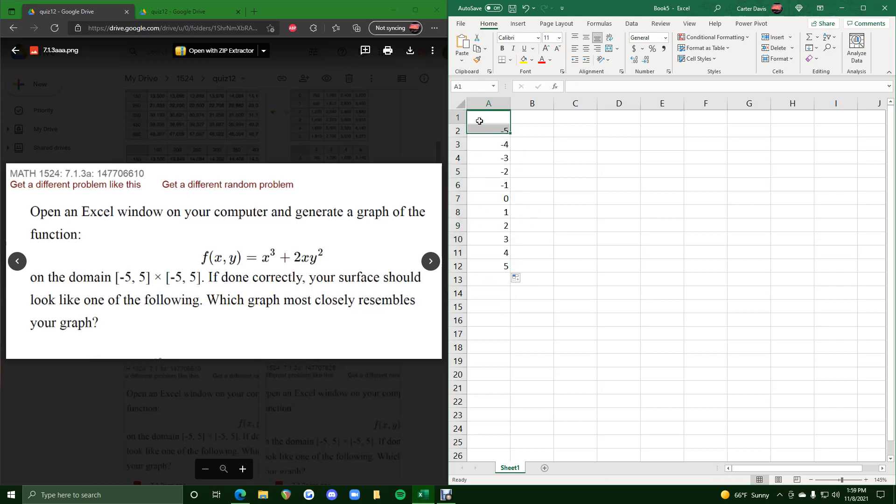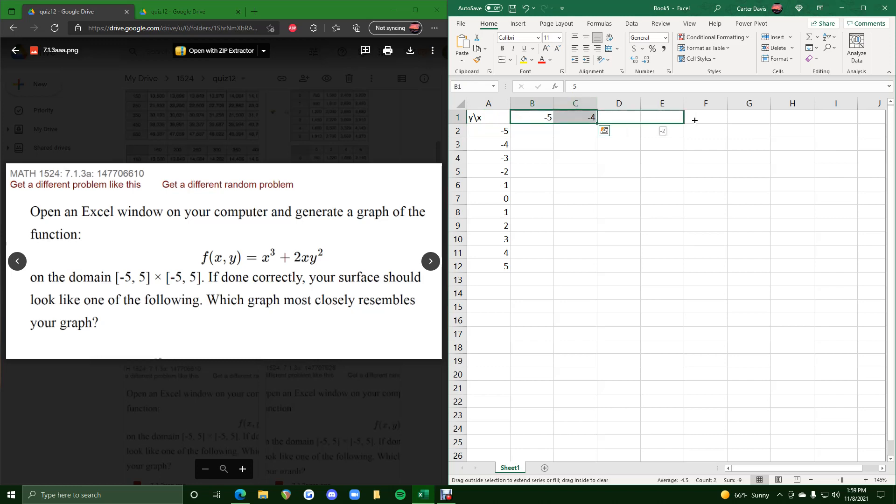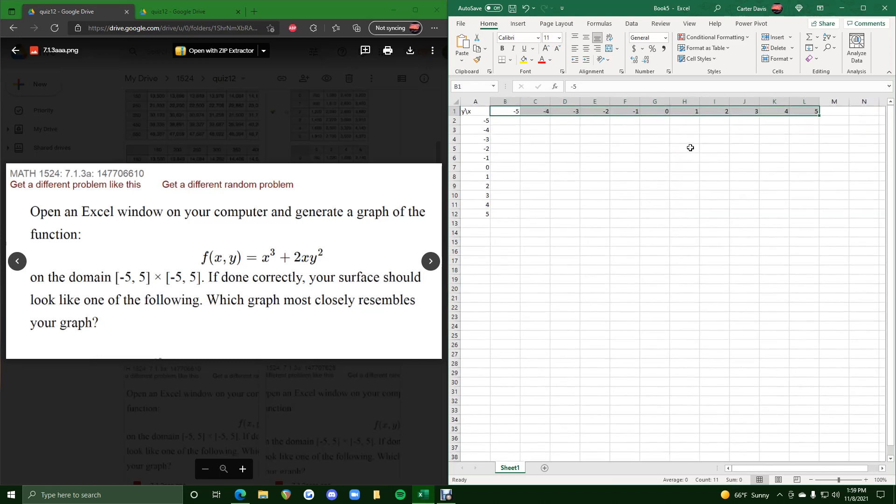So these again are our y values. And then across the top, we will input our x values starting with negative 5, negative 4, click and highlight these, and then click and drag this bottom right corner until we see a 5.